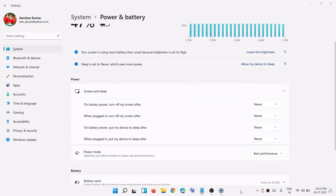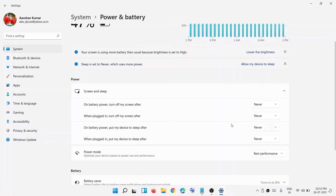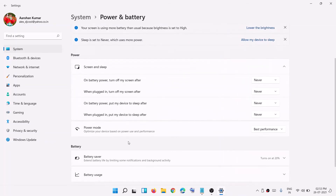The screen turn-off option turns off the display, while the sleep option puts the device into sleep mode. 'When plugged in, put my device to sleep after' — you can set the time here as well. Now scroll down.